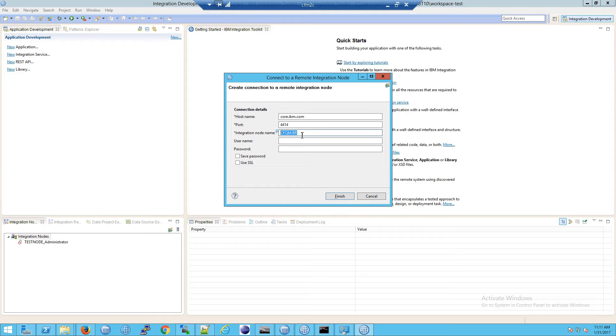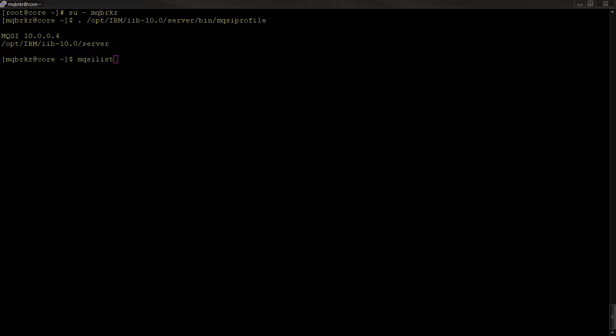But before I do that, if you're not sure of the name of your integration node, all you have to do is load or open the core server, switch users, and open up the properties of that profile as MQ broker.